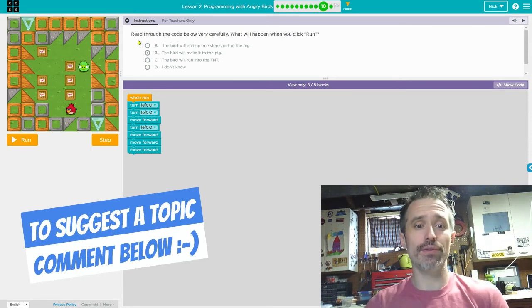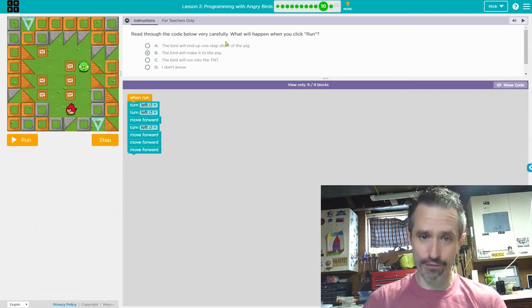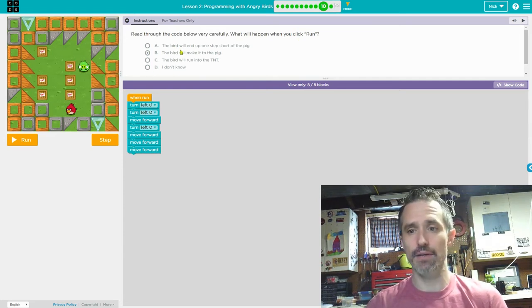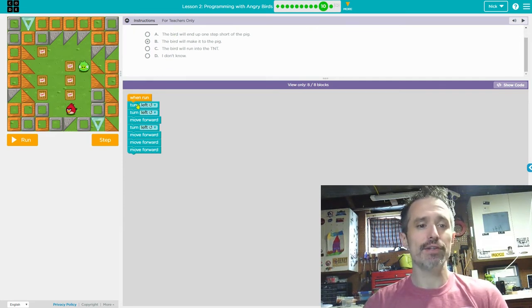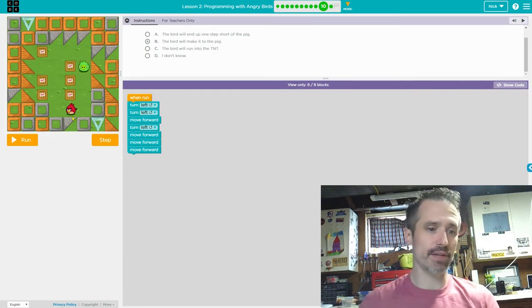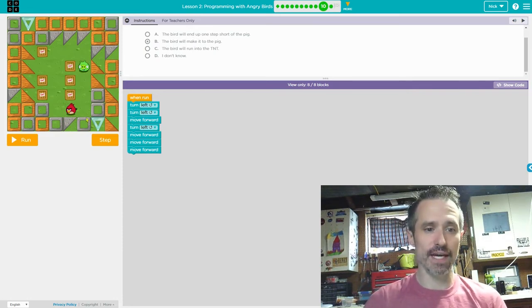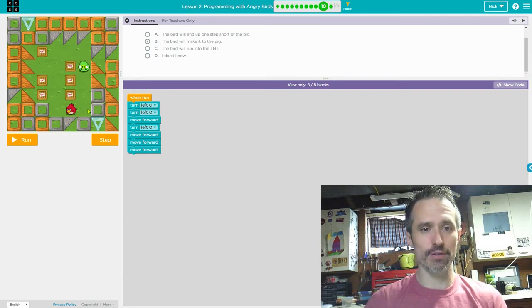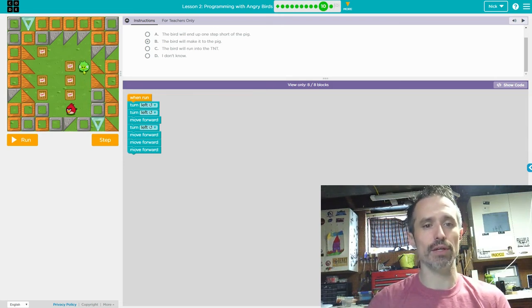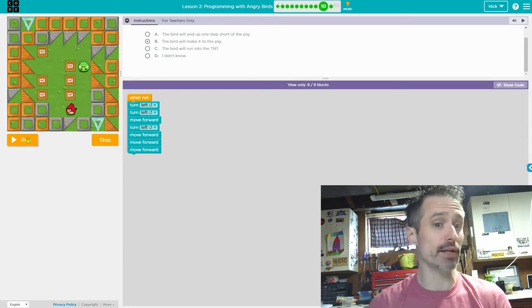Now it's asking questions: read through the code below very carefully — what will happen when you click run? So it's going to turn left, meaning it'll be facing this way, then turn left again and face this way, then move forward. It'll get right here, turn left so it's facing up, and move forward three times — one, two, three. It'll make it to the pig. Then we run it to make sure.